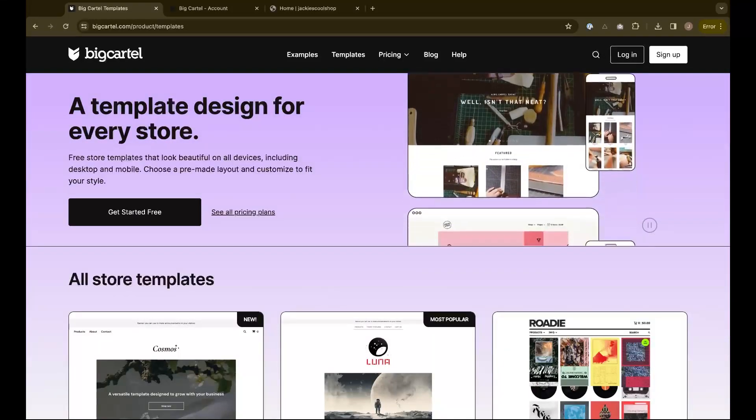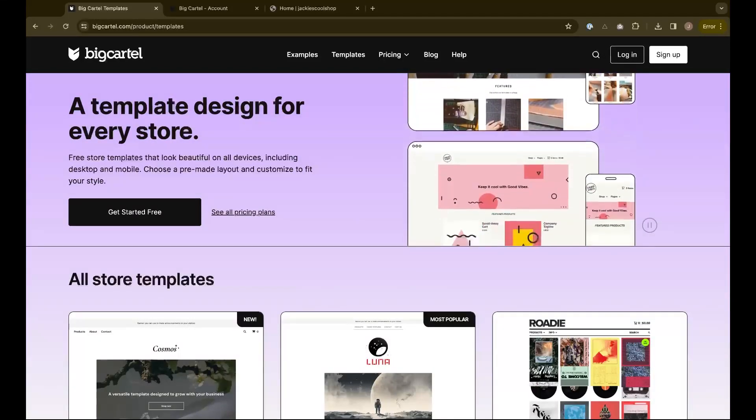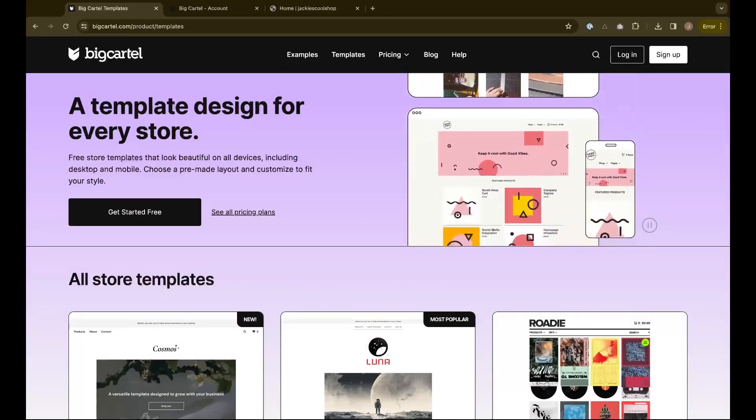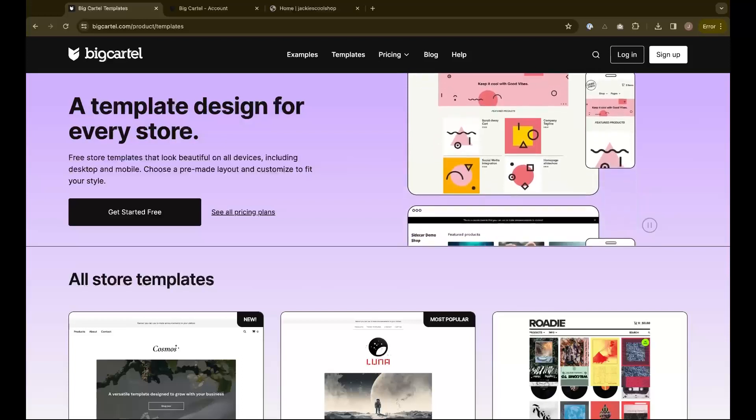Hey there! Here at Big Cartel, we have 17 different customizable templates you can choose from to set up your own online shop.